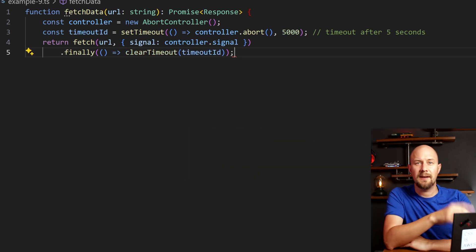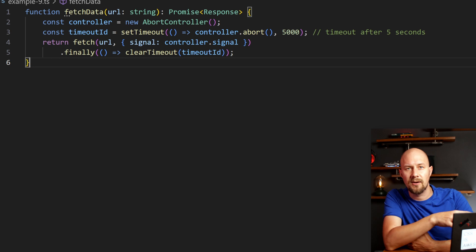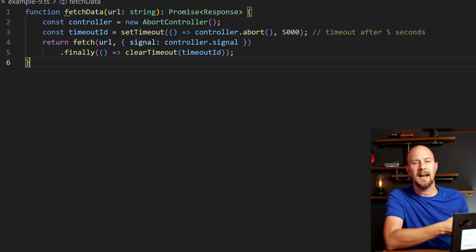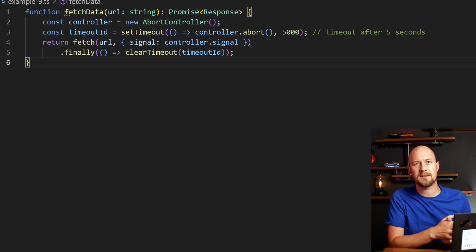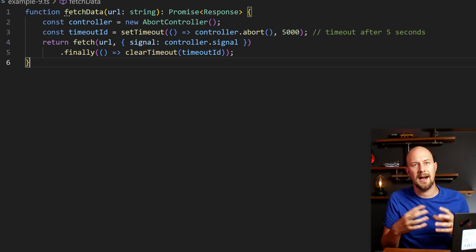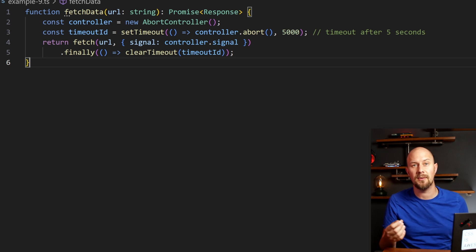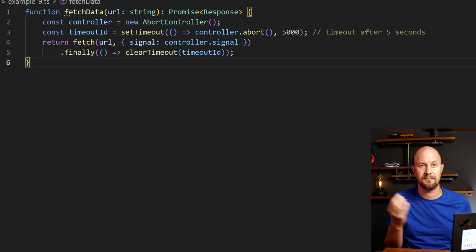So in this example, if the request takes longer than five seconds, it will be aborted, and that prevents resource waste and potential application hang-ups. It's another example of defensive programming.